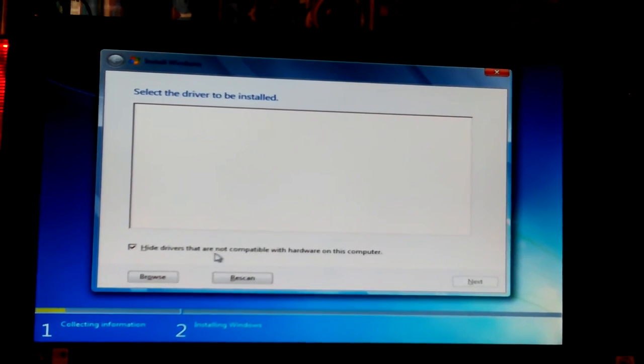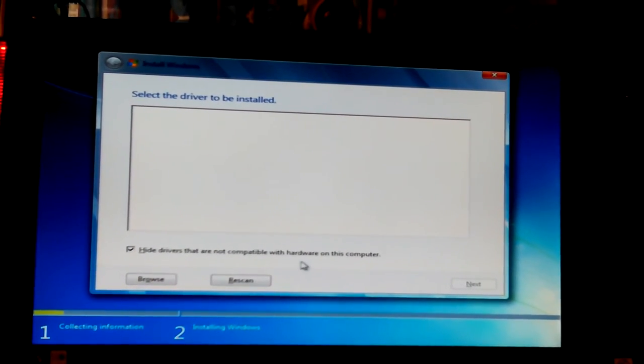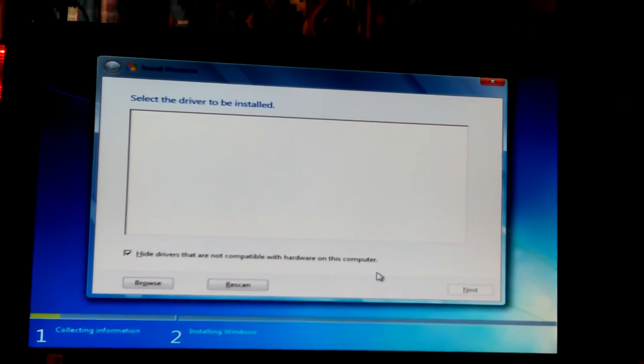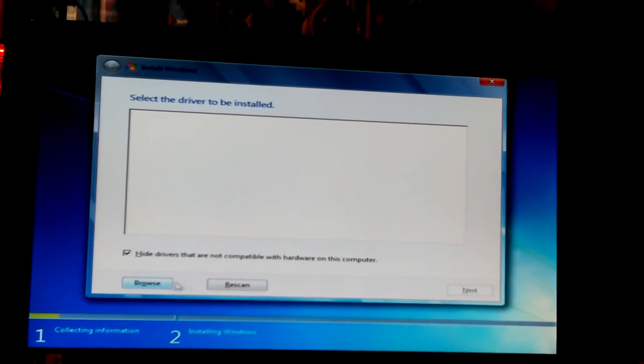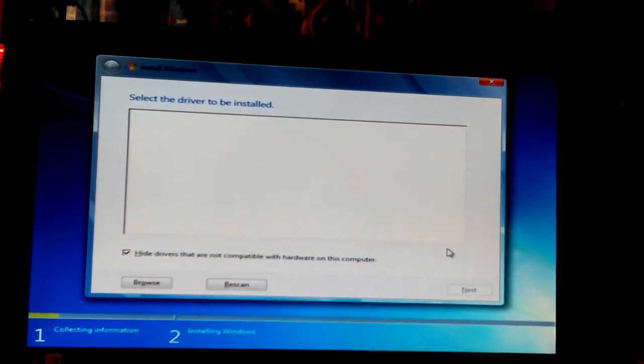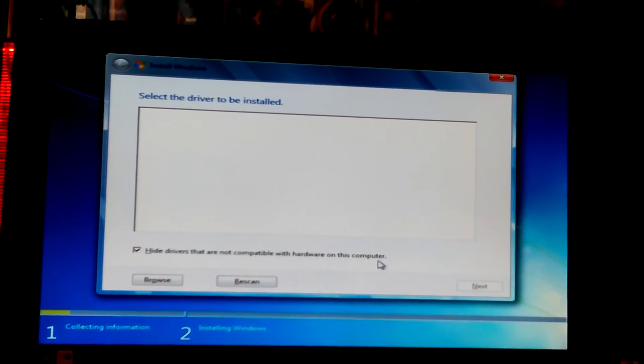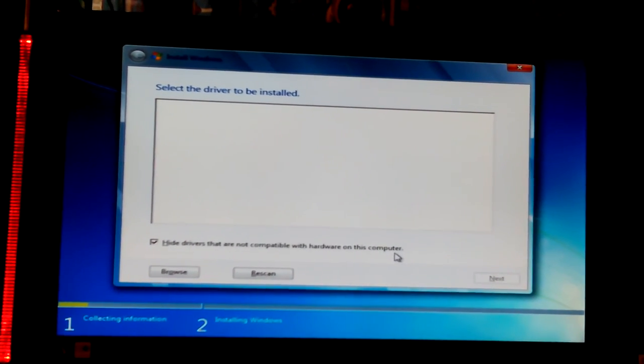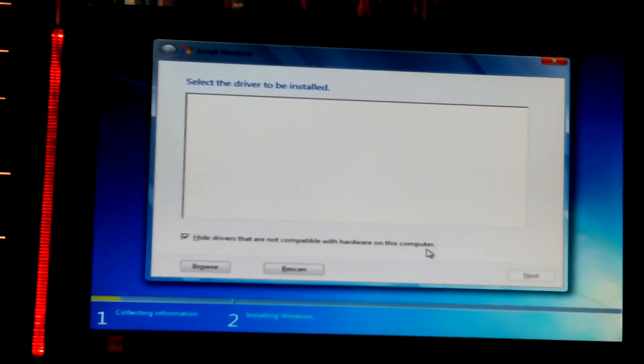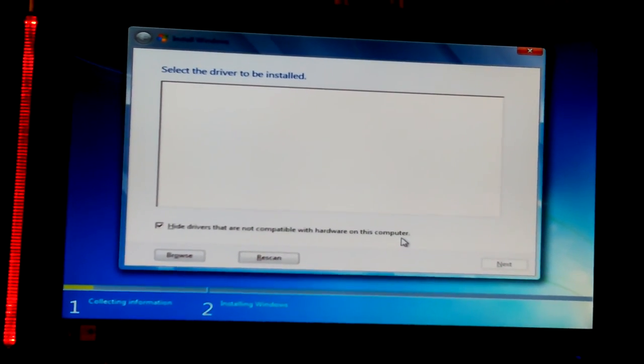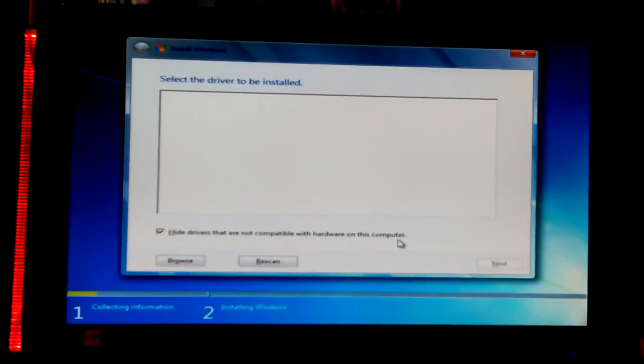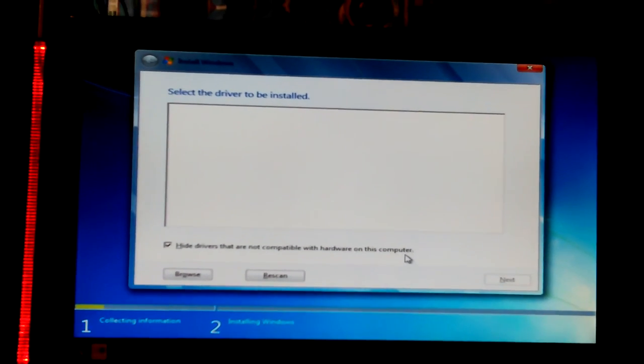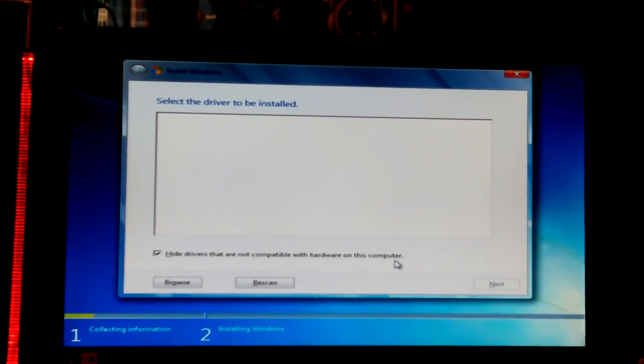So I'm going to say okay. Hide drivers that are not compatible with hardware on this computer. Okay. So it's not going to do anything past this without it. Okay, let me... I'll just be fiddling around, so I'll stop and put that to the e-machines and just see what happens. But I'm going to stop the video.